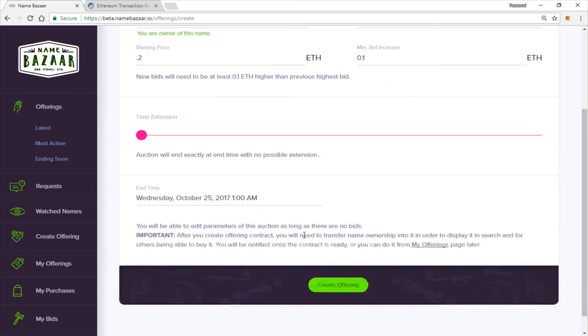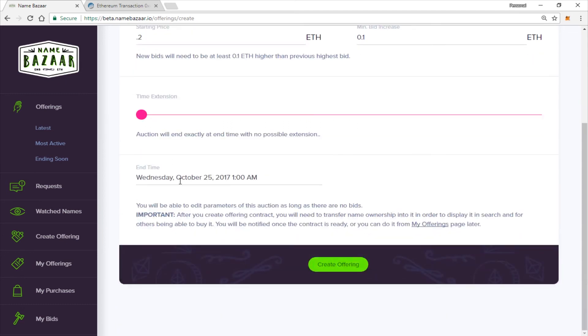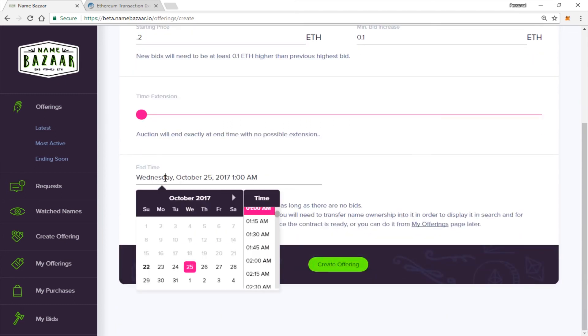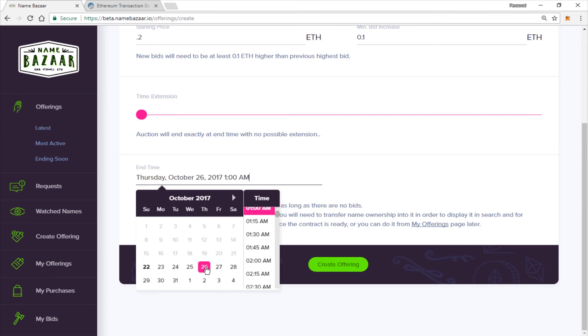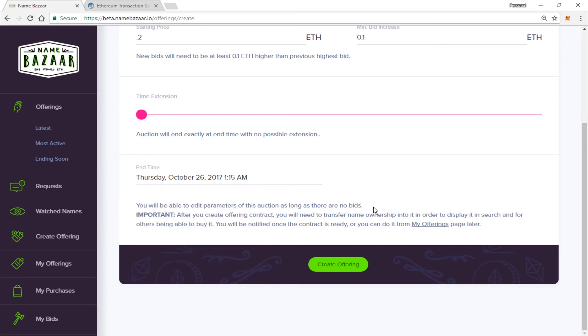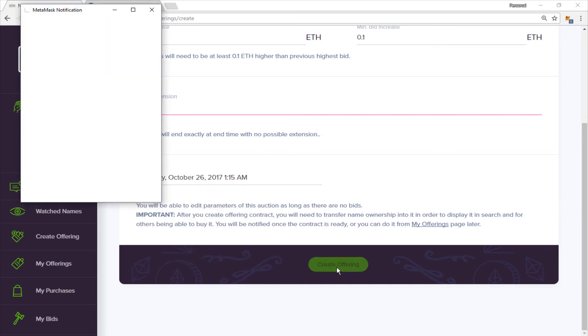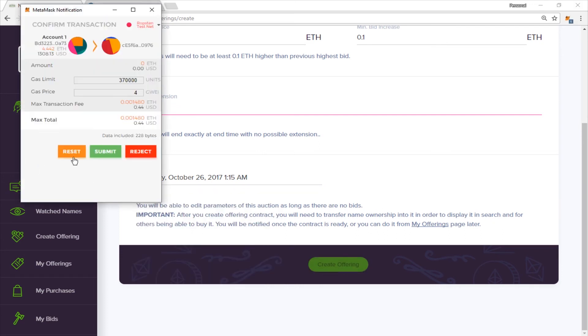So that's it. You can also set your end time. And you can click here. And it will give you a calendar to select the date and time if you would like. So let's go ahead and set the end time for Thursday at 1:15 a.m. And click Create Offering. Go ahead and submit the transaction.